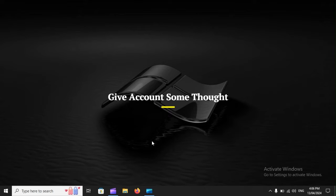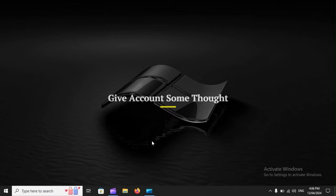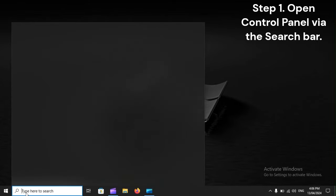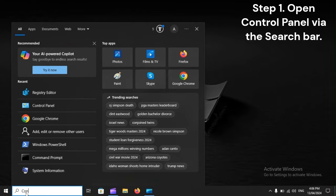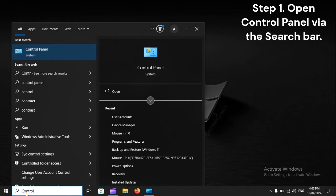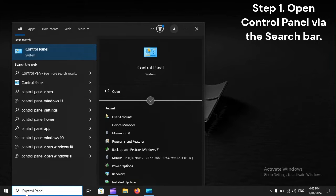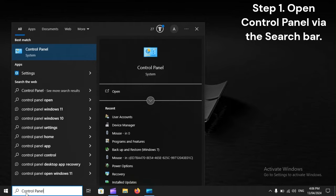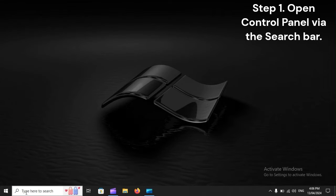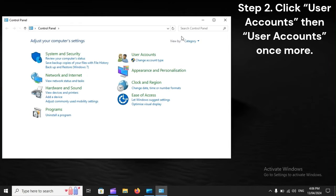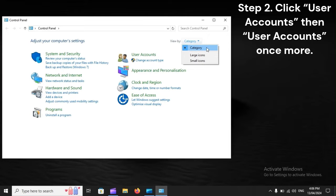Give account some thought. Step one: Open Control Panel via the search bar. Step two: Click User Accounts, then User Accounts once more.